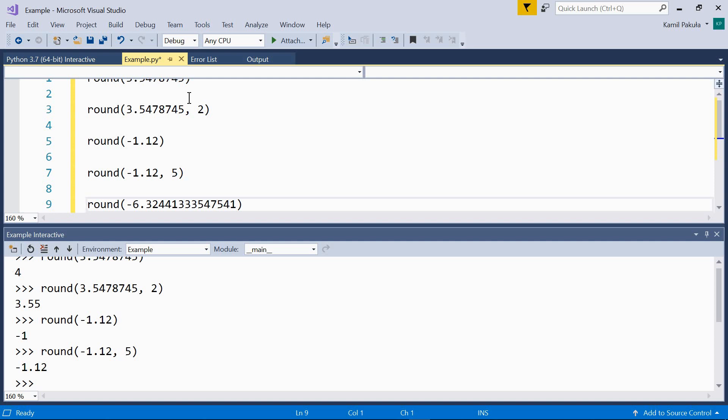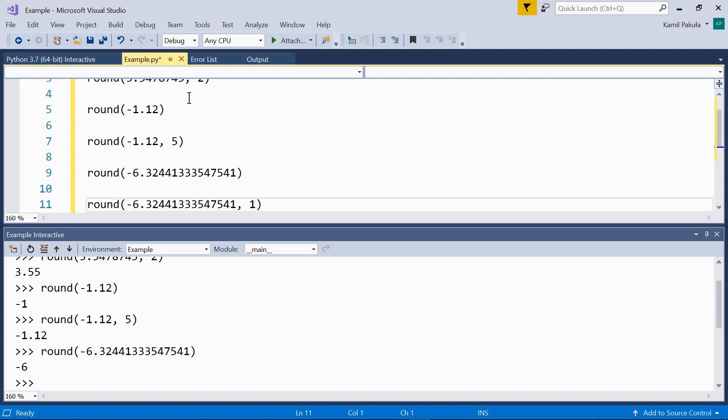In our next example, we have a negative number, and we have just one argument, so it's going to be rounded to 0 decimal places. And the result is negative 6.